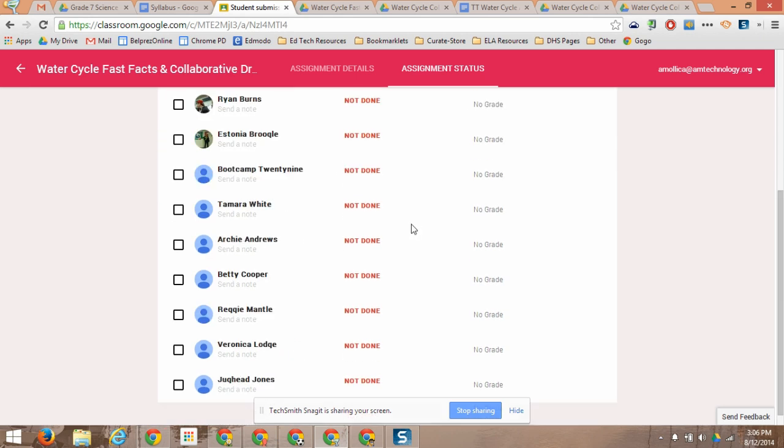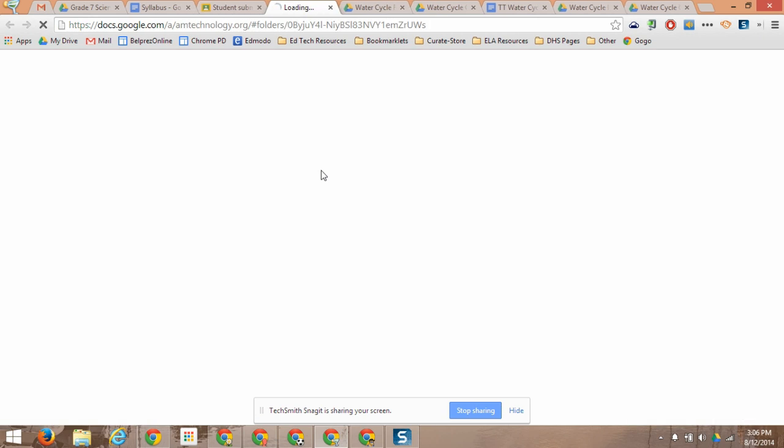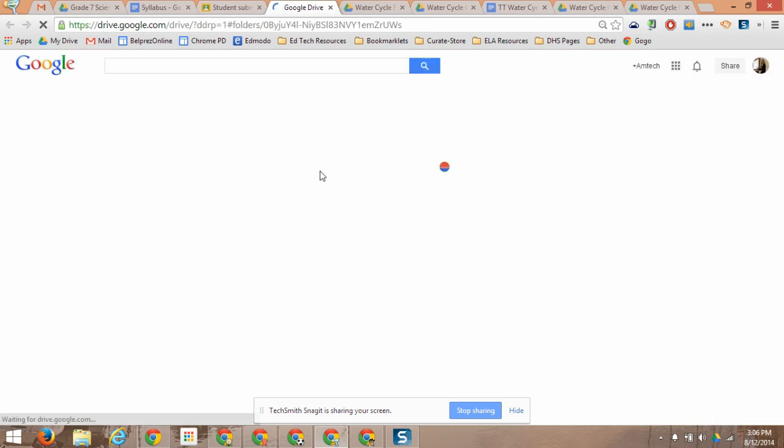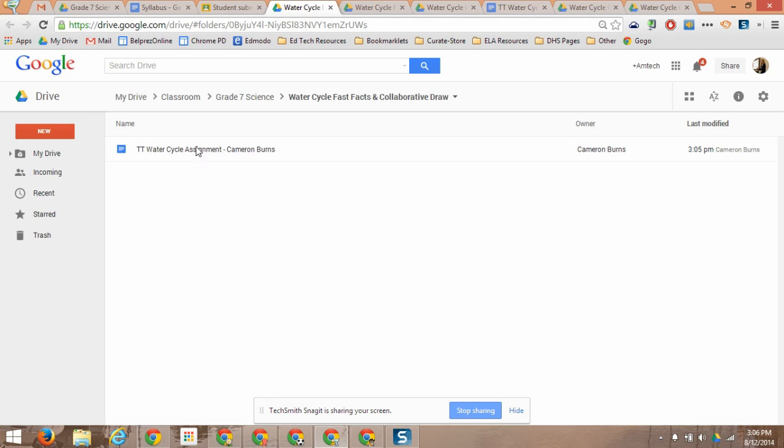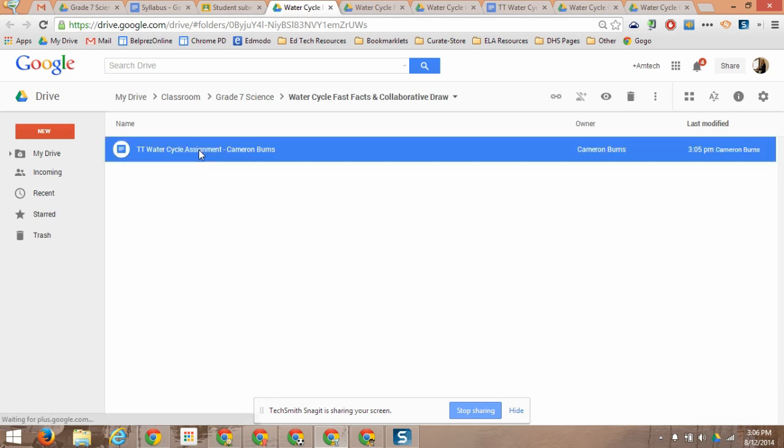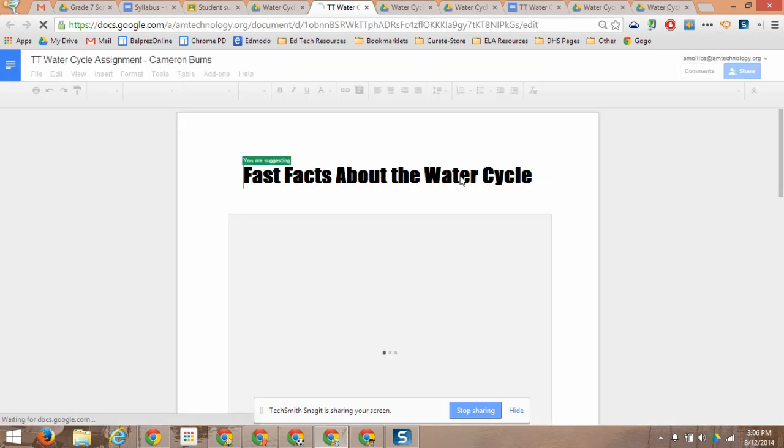I can see that it's not done, not done, not done. That means it's not been submitted or turned in. But if I click on the folder, any student who has accessed the assignment and begun working on the doc now has a document in the folder that I can just click to open and add feedback on.